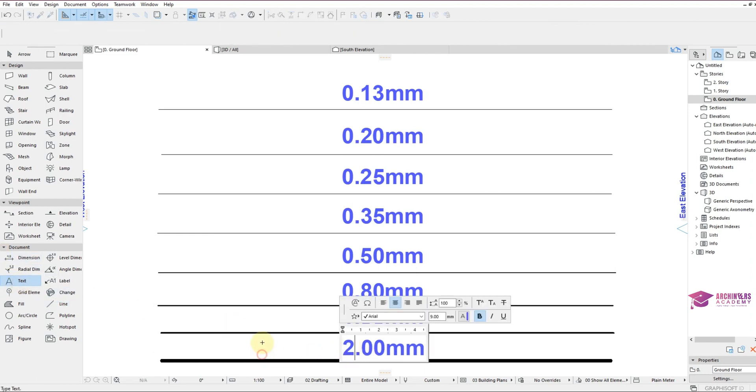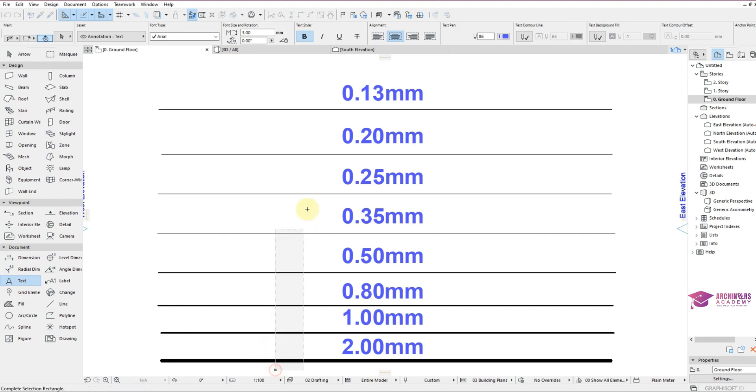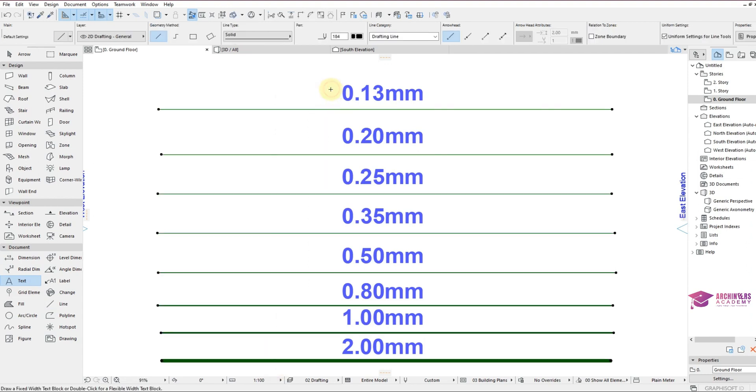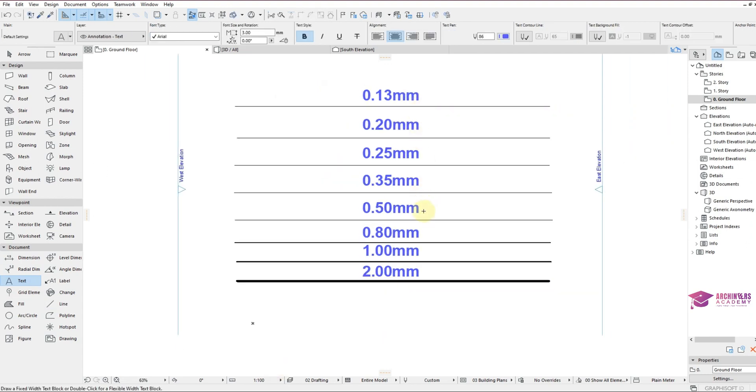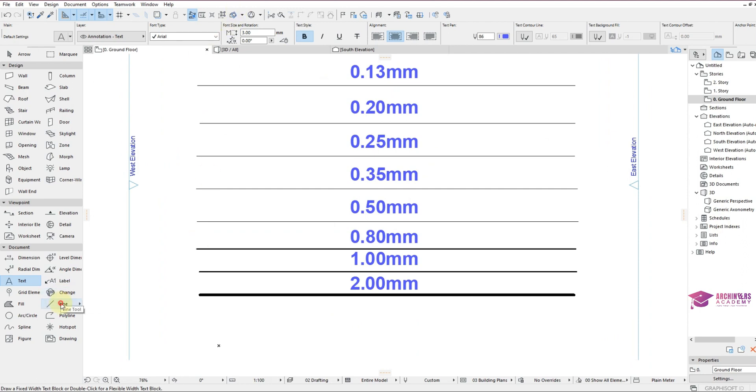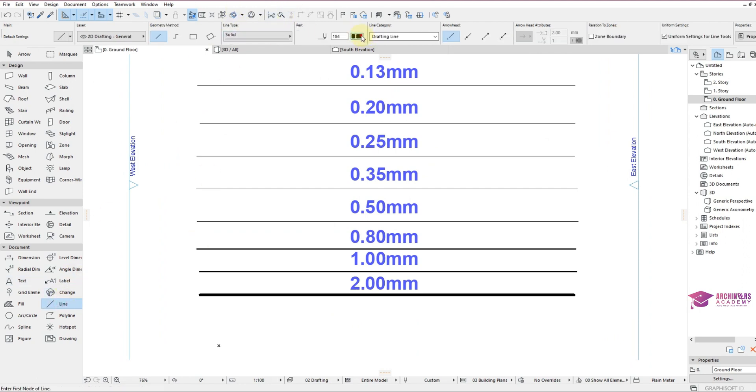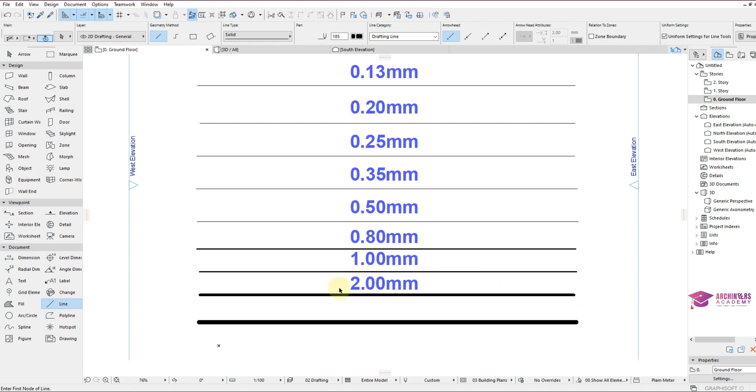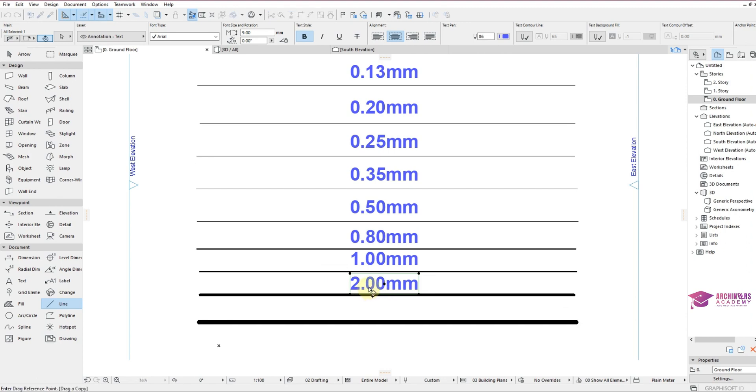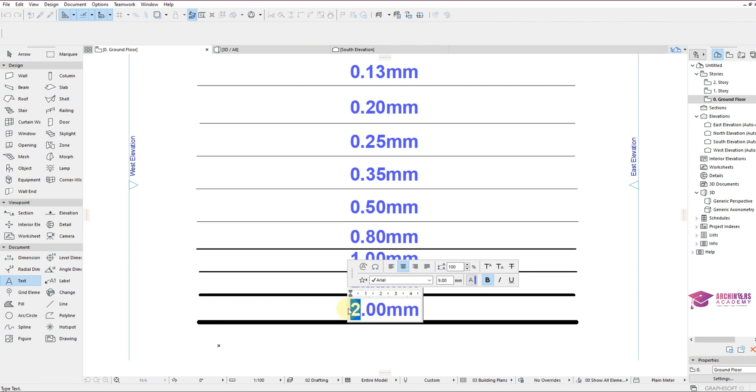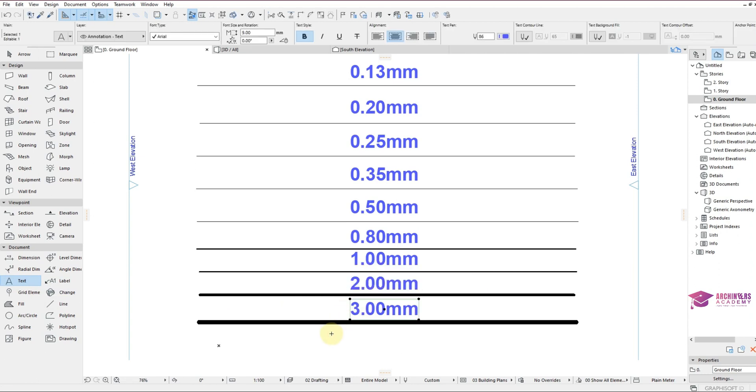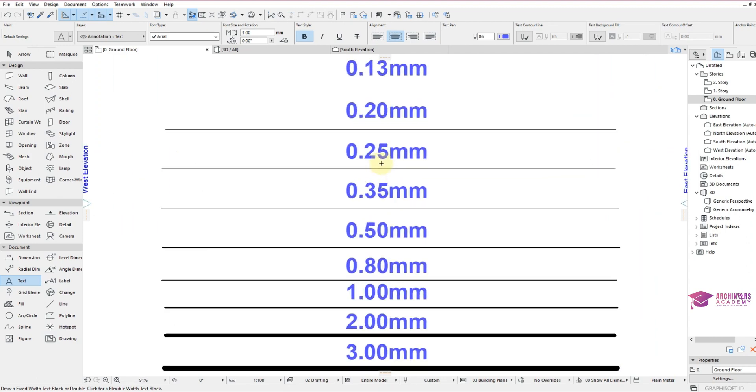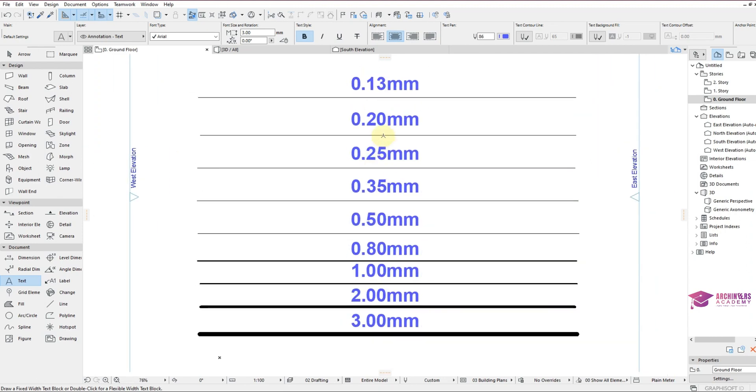I'm going to create the last one, which is 3.0mm. The last one I've created is 3.00mm. So you can see that you can create as much more as you want for your work.